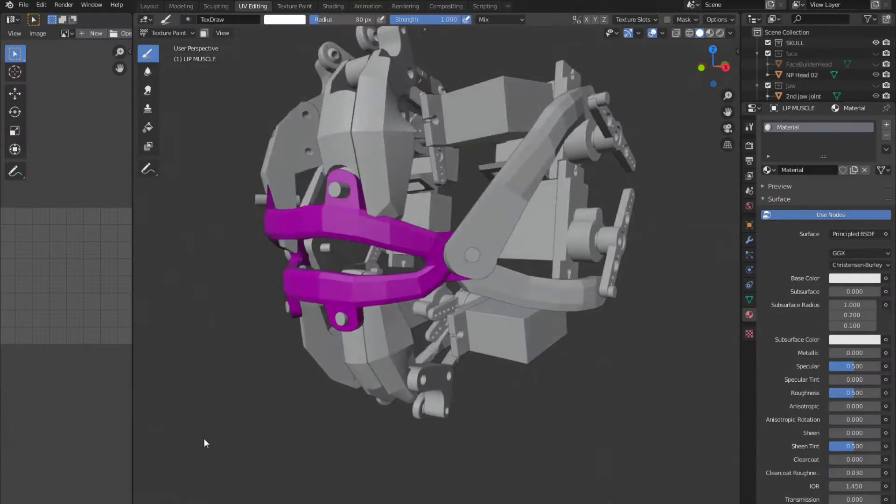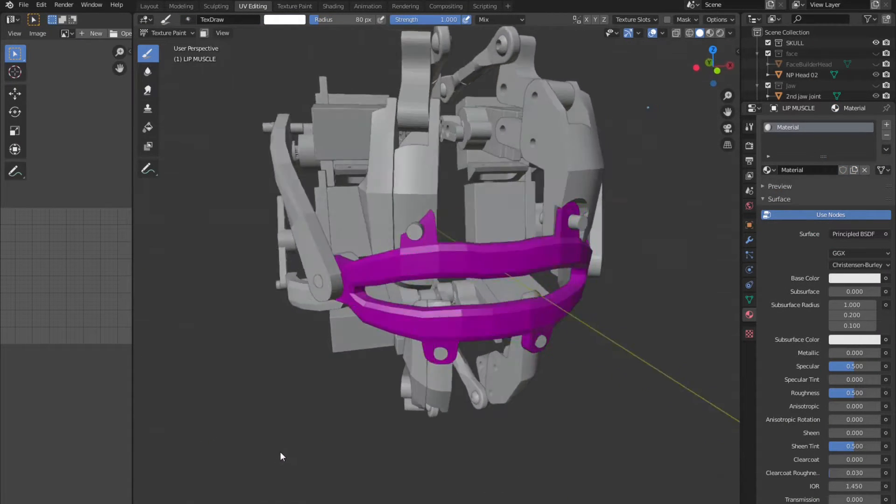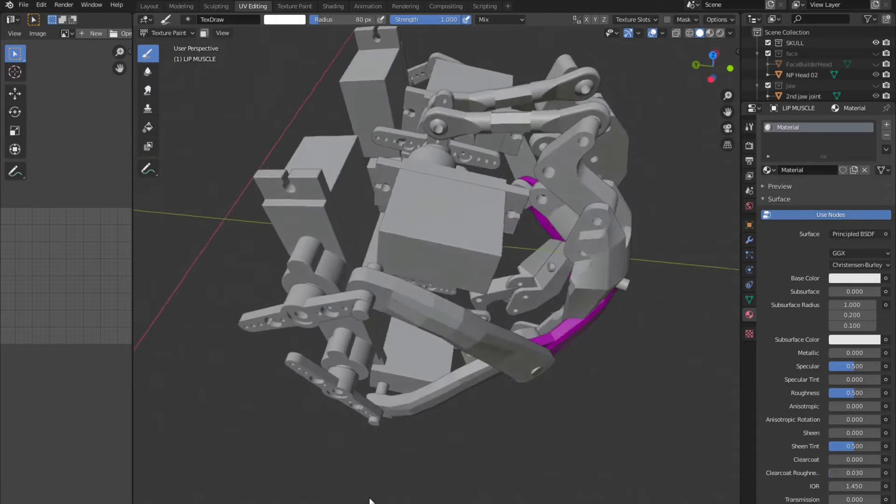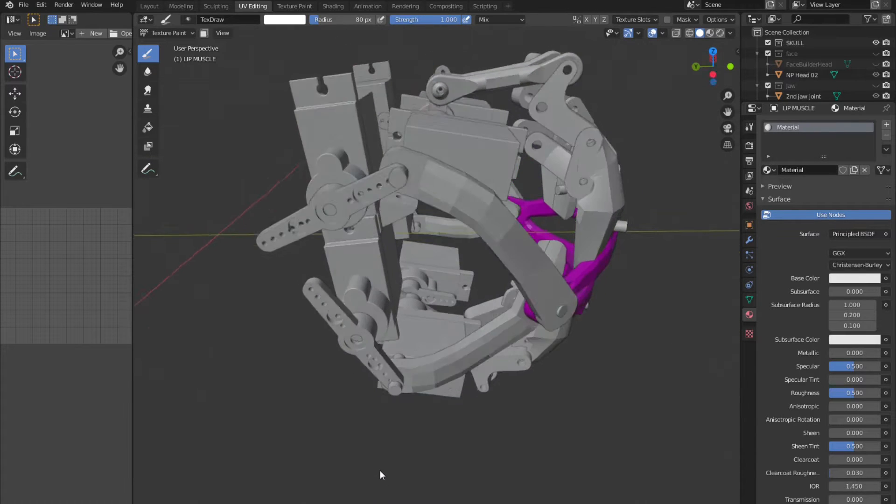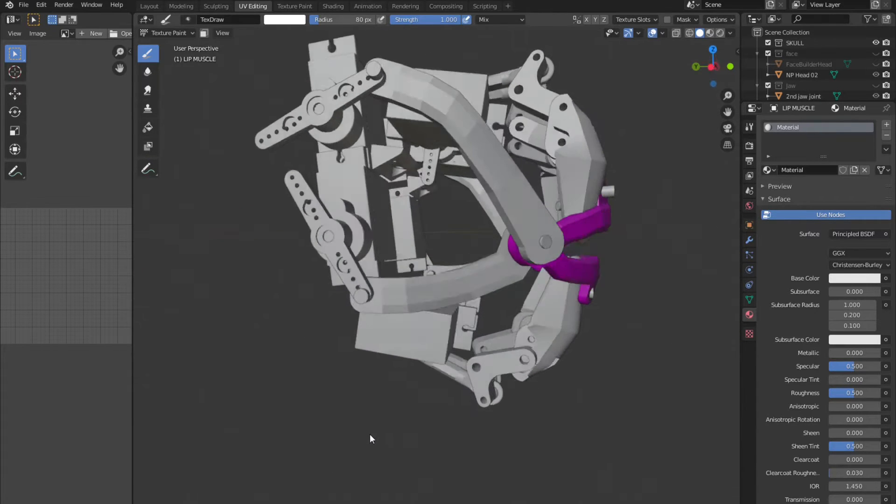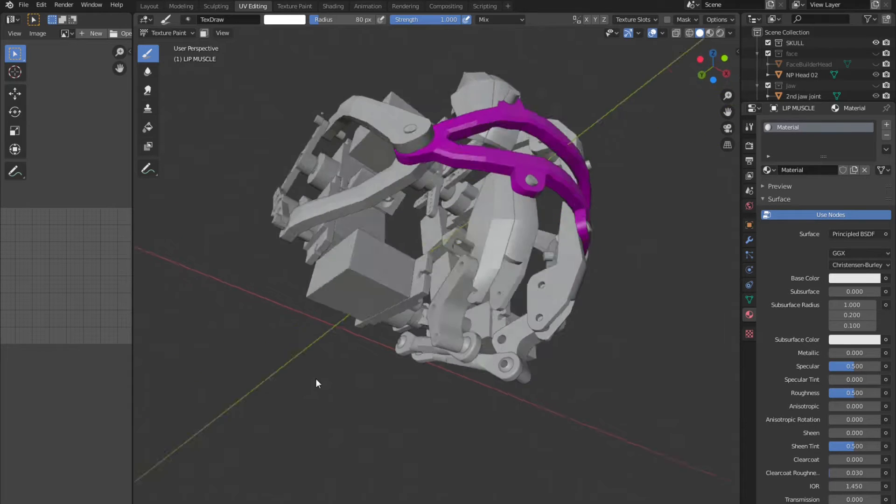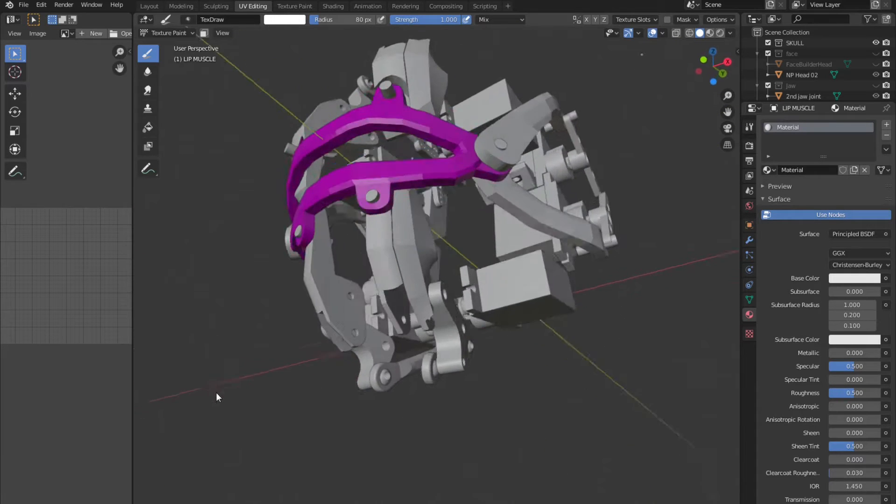I also developed a lip muscle, it will be 3D printed in rubber. I extended and twisted the side muscles to reach the corners of the lips.